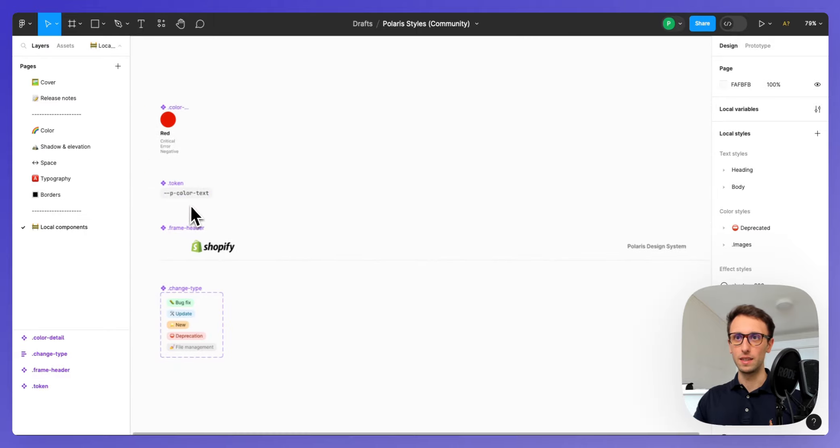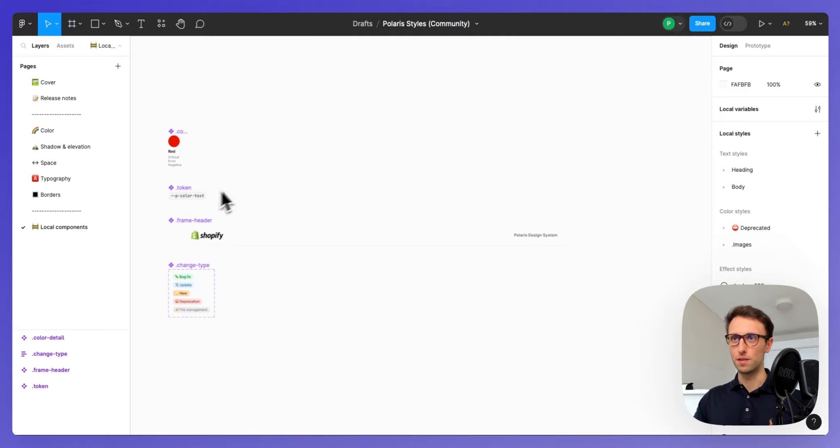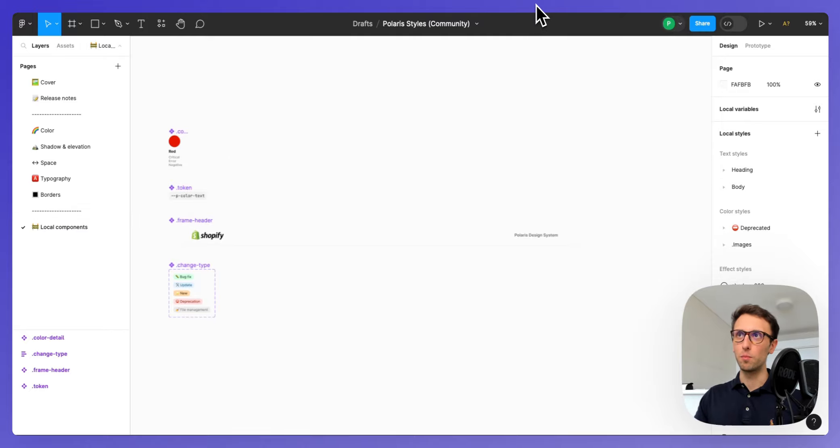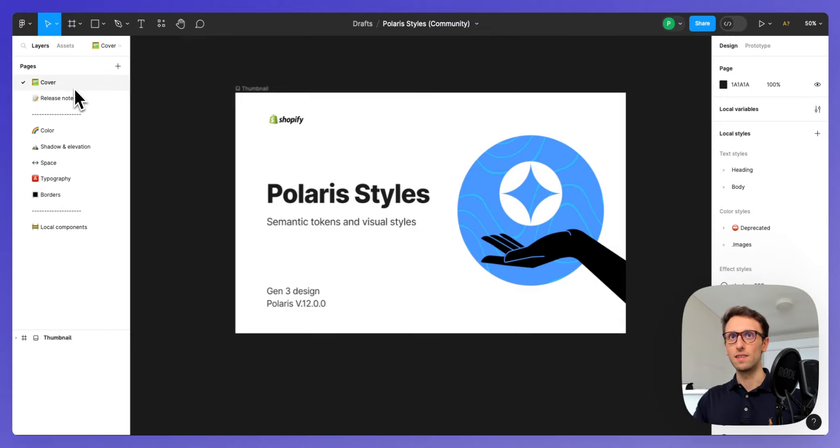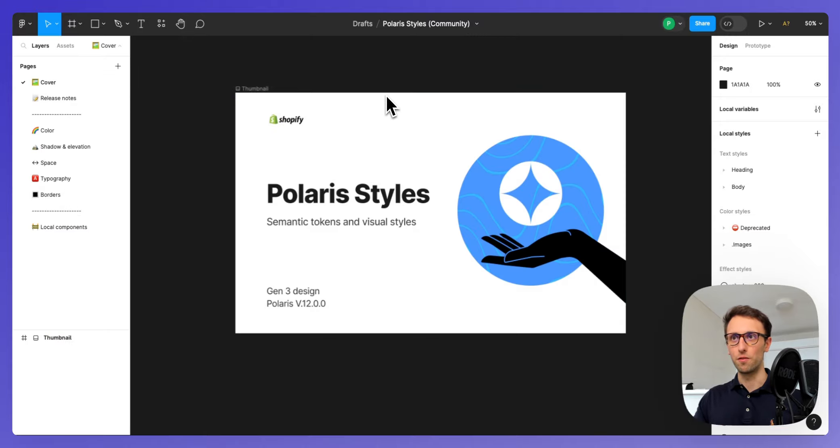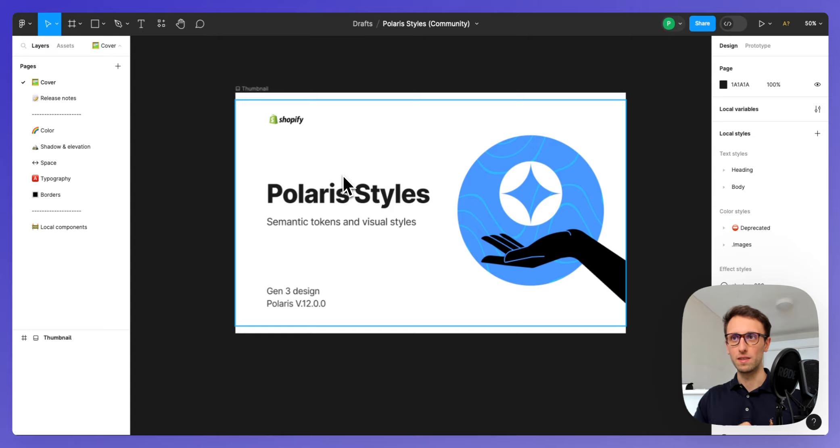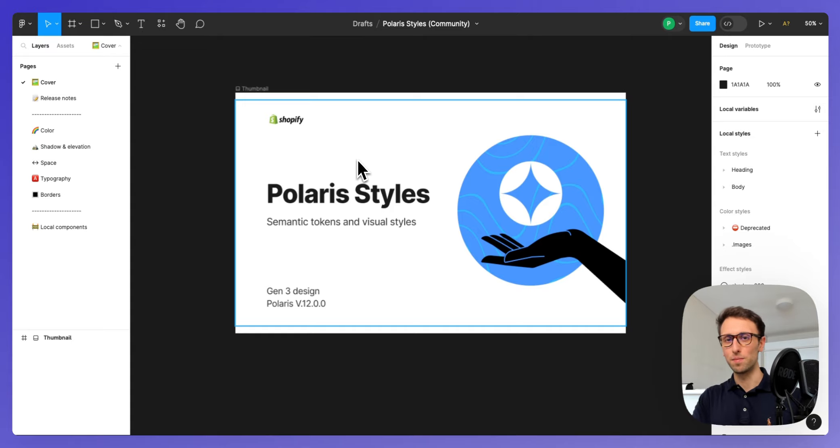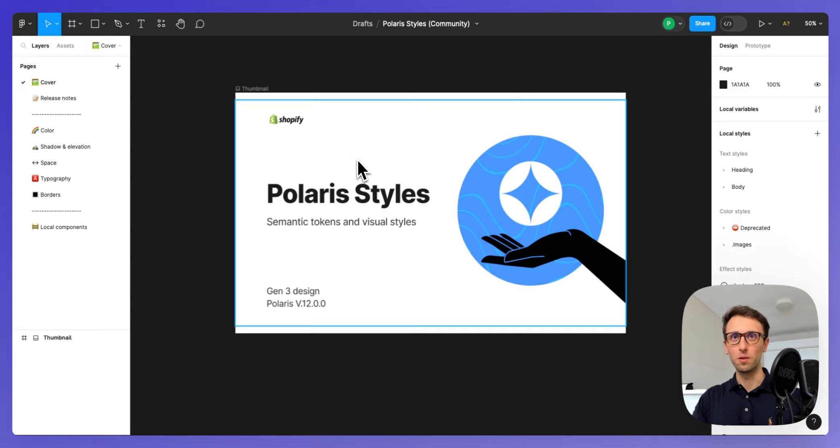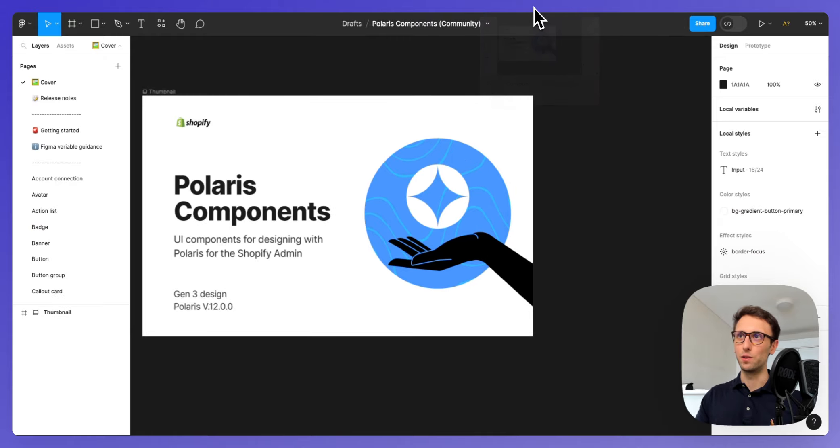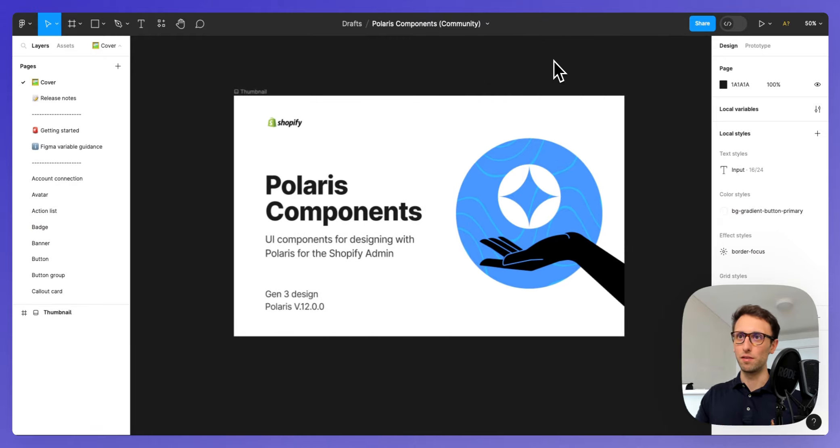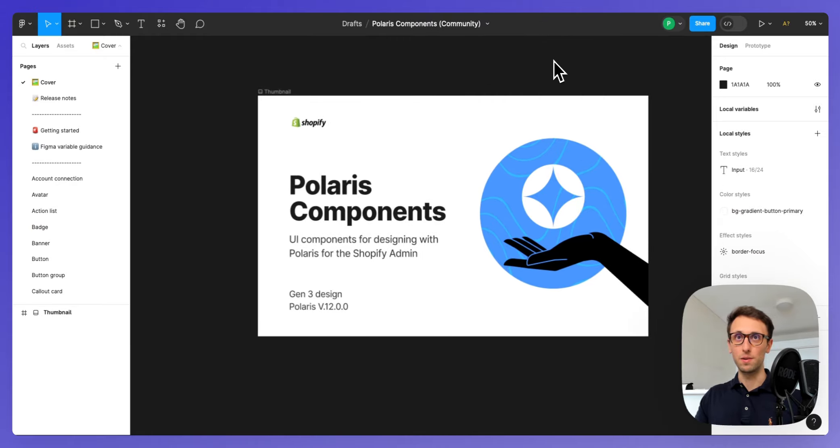I'm seeing also some local components. Now talking about components, this design system file which is Polaris styles is the base again with all the main building blocks: color, spacing, typography, shadows, those type of things.